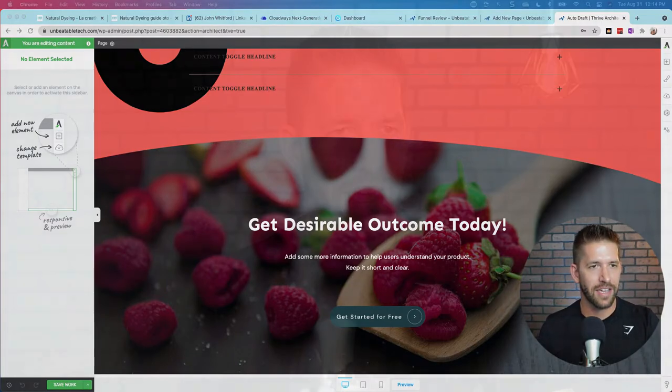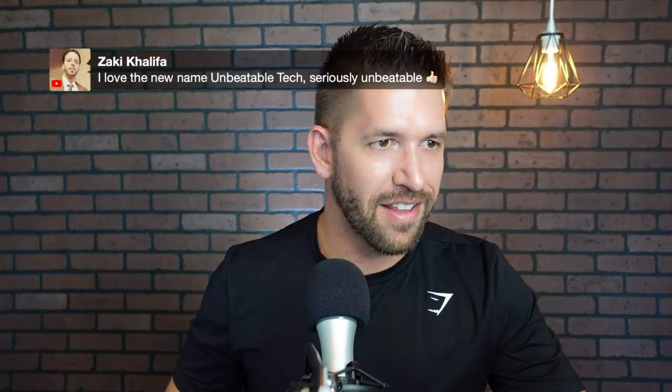I definitely have a couple of things to take a look at in tech land. I hope this is helpful. If you also want to get my personal take on how the right funnel blueprint should be put together, you can check out unbeatabletech.com/blueprint - that's my freebie. I'm going to hop off the live here. Thank you, Zaki - loving the new name, Unbeatable Tech. Appreciate all of you. Thank you for joining me here live and I will see you in the next one. Take care.